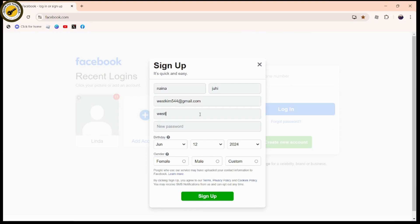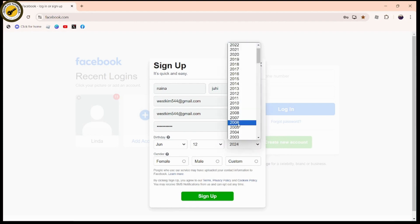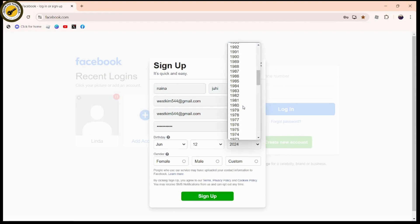Then create a password - make sure to enter a strong password. Once you enter the password, you need to choose your date of birth. Make sure that you're above the age of 18, then choose your date of birth.